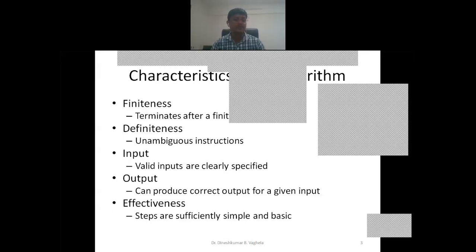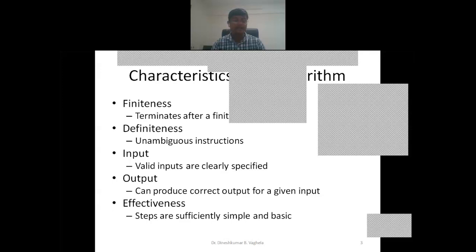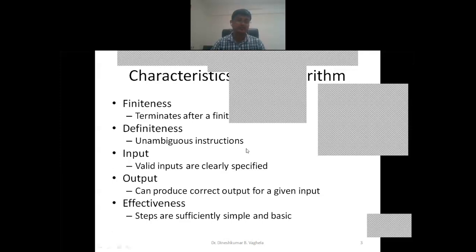Fourth is output. Every algorithm can produce correct output for a given input. Output is important because everything we are doing is for the output. For a given input, the output must be correct. Last is effectiveness — the steps must be sufficiently simple and basic. The algorithm must be written in a very precise, simple, and understandable form, with no complexity allowed.